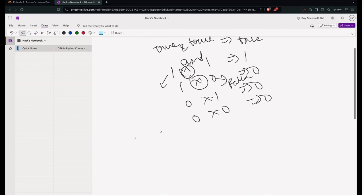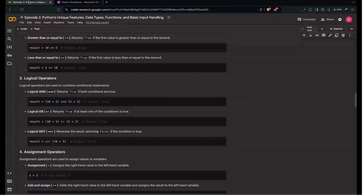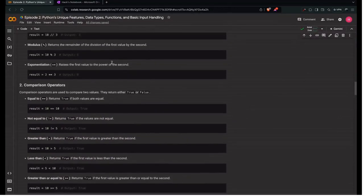You can take the integer value of True as 1 and False as 0 — that's the analogy with the AND operator.